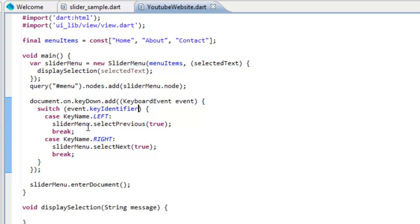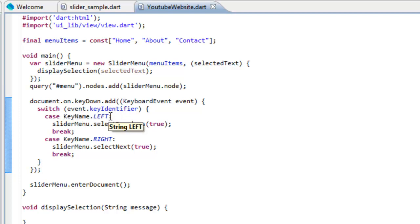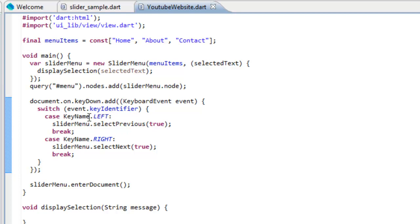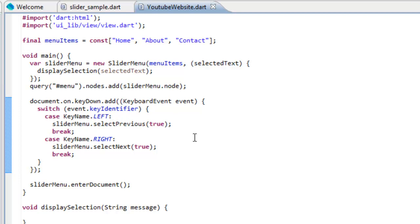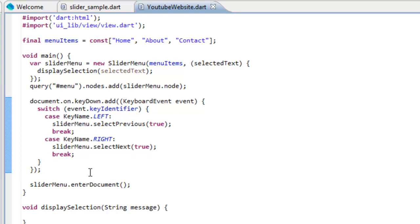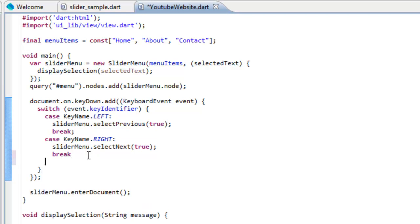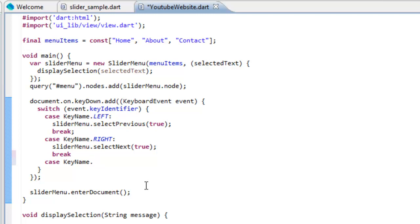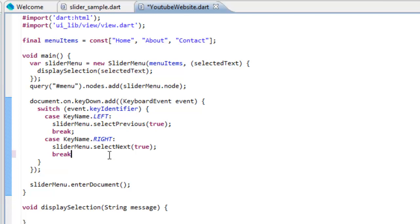We want to define what's going to happen when a key is pressed. We're going to use a switch statement and we're doing the event.keyIdentifier which is the integer value of the key that's pressed. Dart comes with a static class that lets you test the int values. If it's equal to the left, so keyName.left, then we're going to do sliderMenu.selectPrevious. If it's the right, it's going to go to the right one.